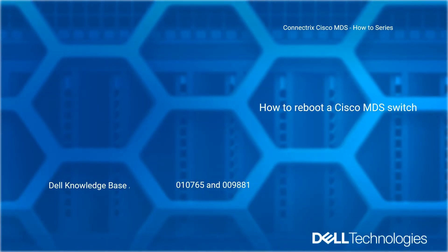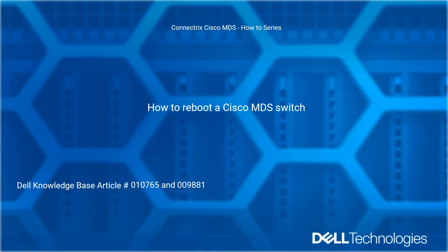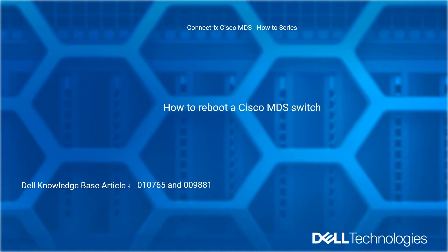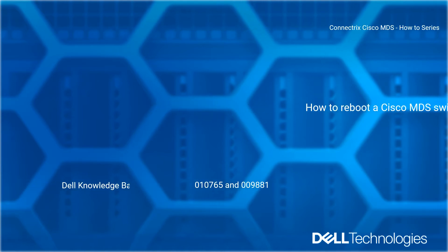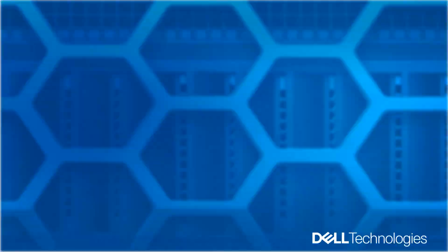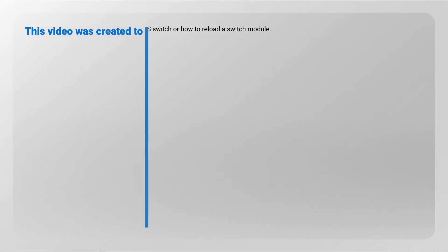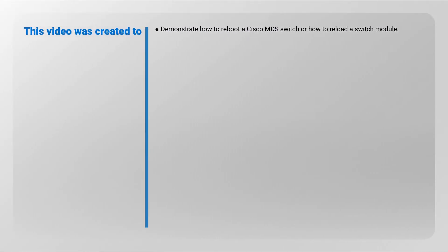Welcome to Dell Technologies Connectrix Cisco MDS how-to series: how to reboot a Cisco MDS switch. Reference Dell knowledge base article number 010-765-009-881. This video was created to demonstrate how to reboot a Cisco MDS switch or how to reload a switch module.